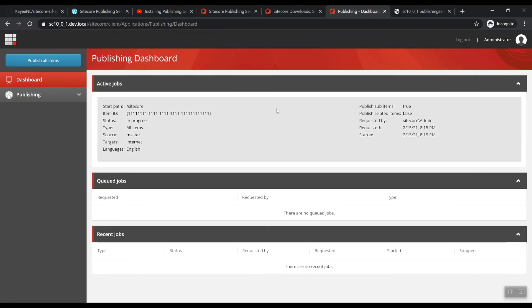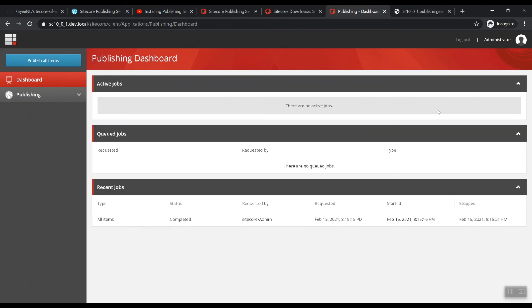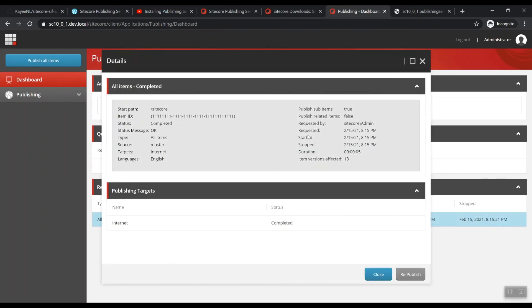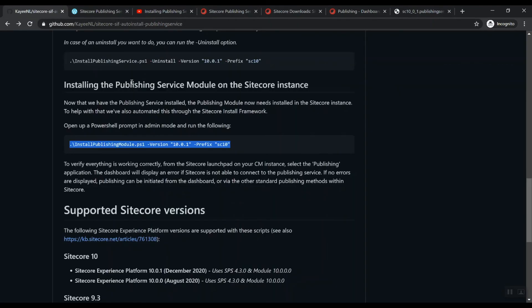You can say, okay, rebuild the web databases. When you publish everything, let's just give it an initial publish. We close this. We can actually see that we have one active job at the moment. And the job is done. It has been completed. And yeah, that's it. That's it basically.